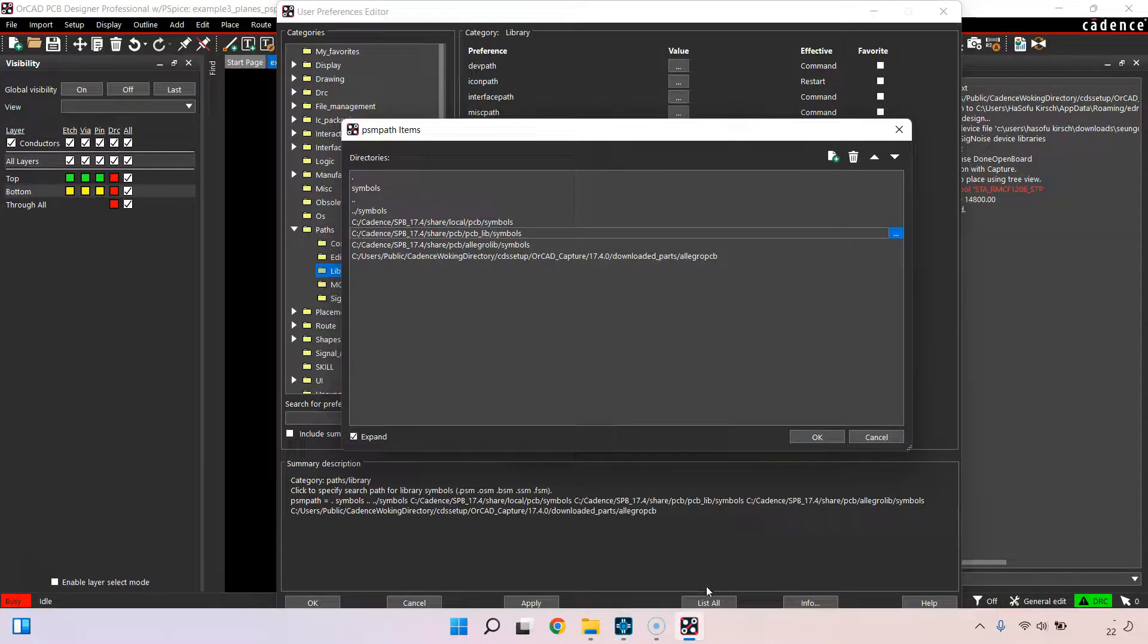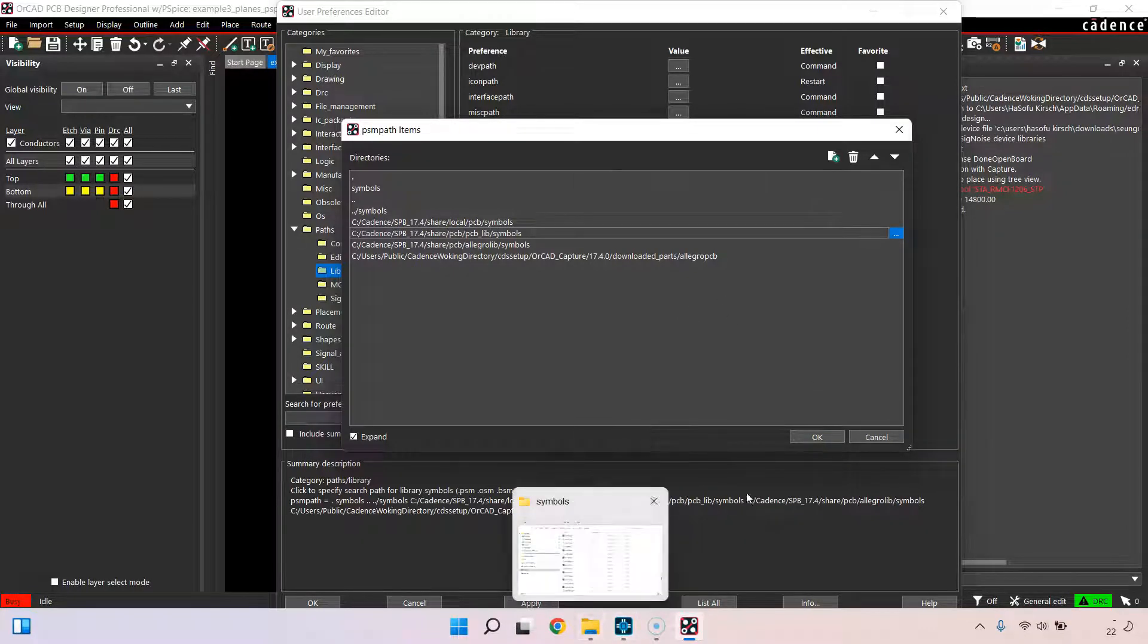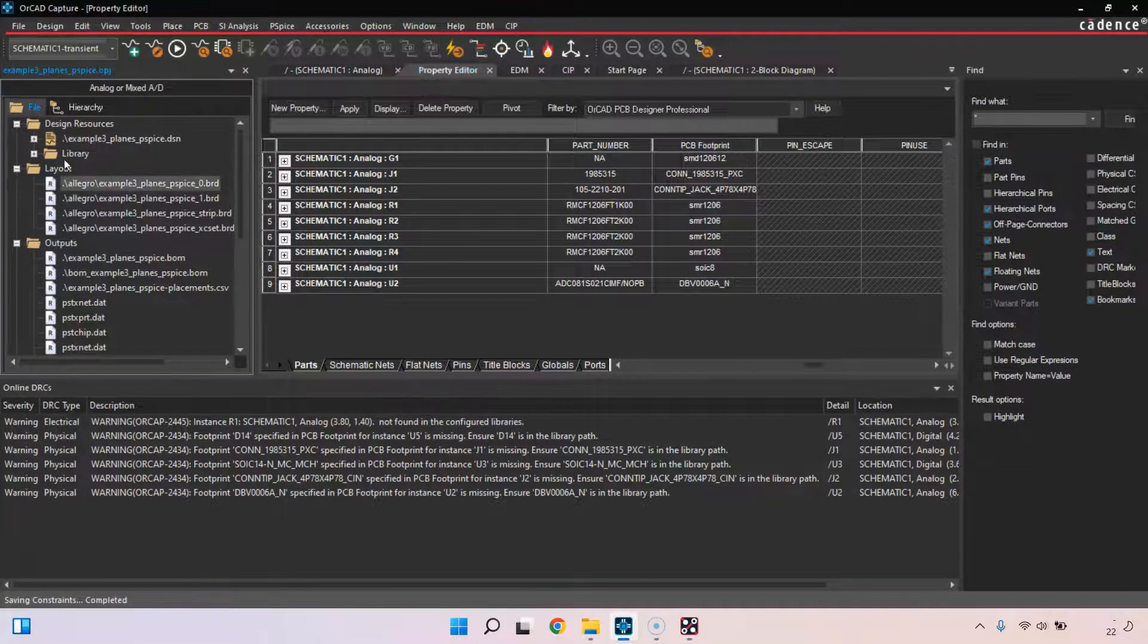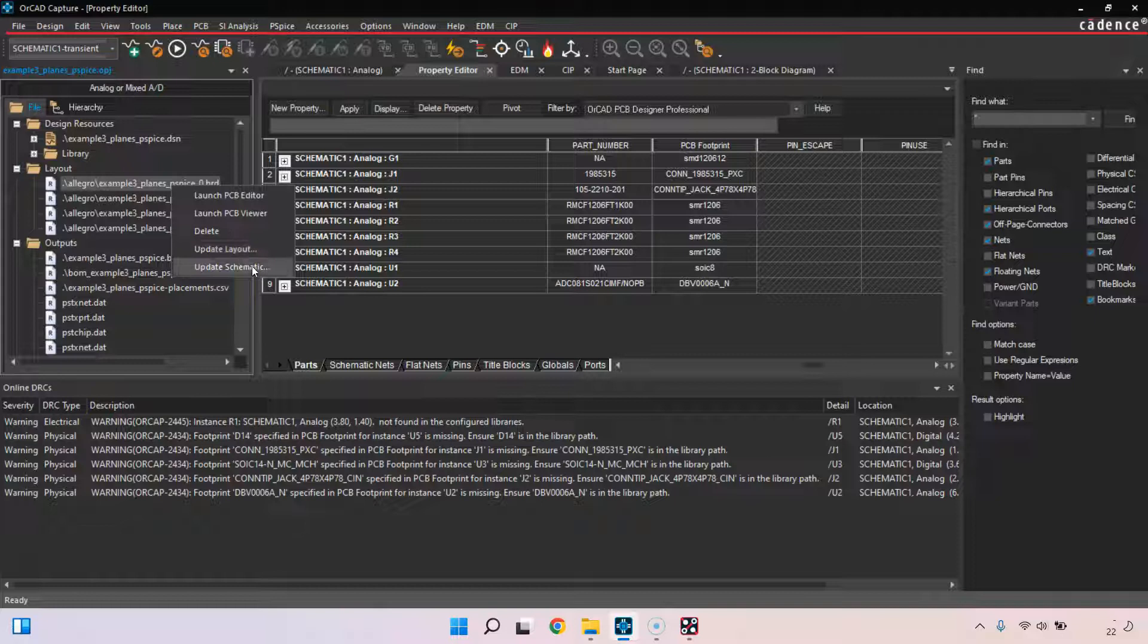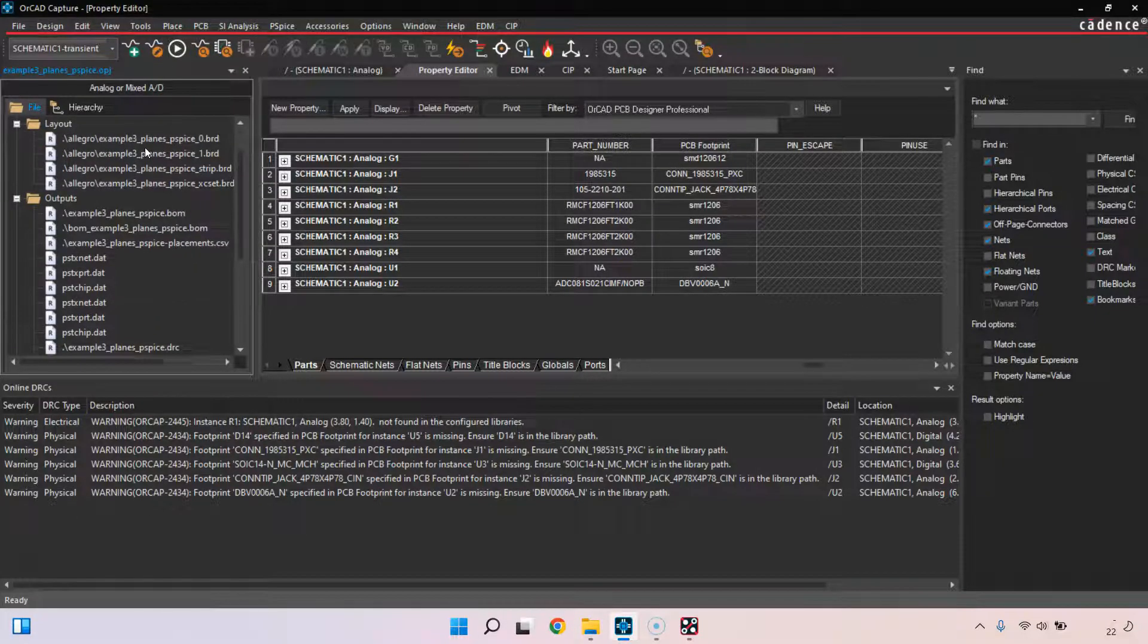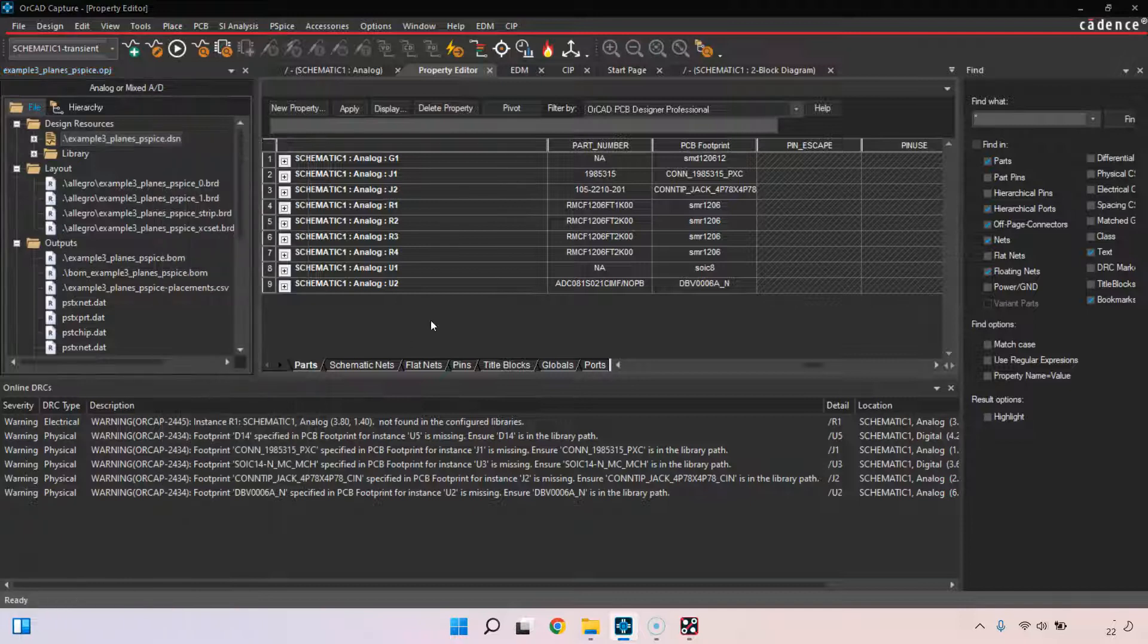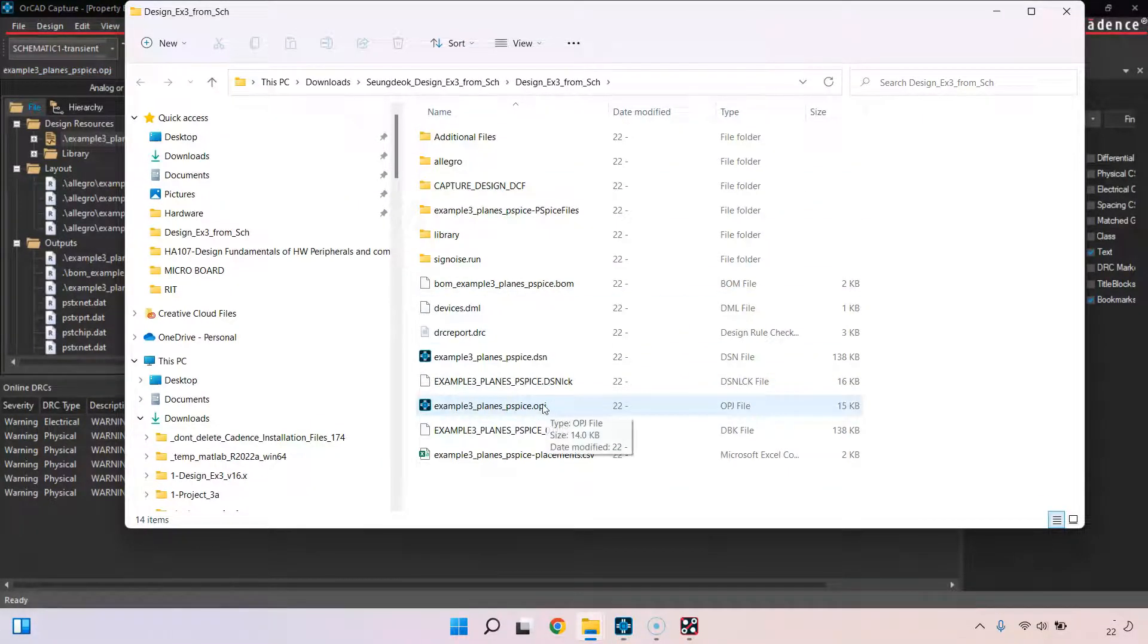If you don't want to put your footprints in any of these folders, you can actually put your footprint in the same folder as your board file. This board file is in the same folder as my project. If I were to go to Capture, see in my layout folder, I can right-click and choose at the top of the design, right-click, open file location.